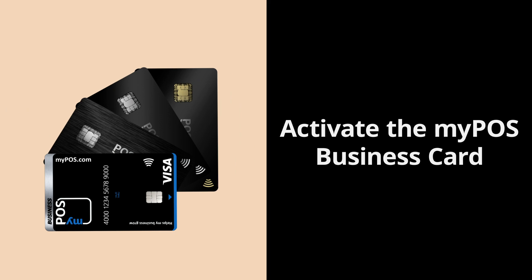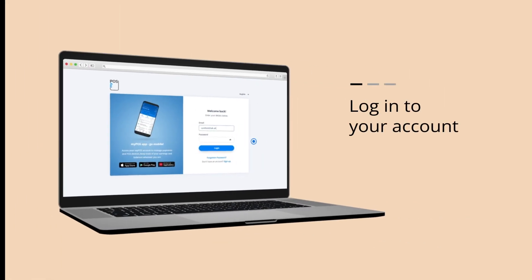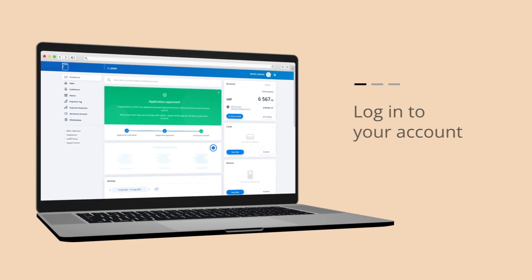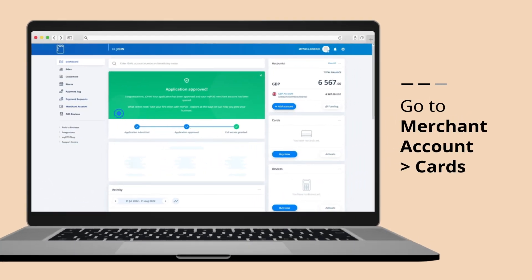To get your card activated, log in to your MyPos account and click on the Cards menu.